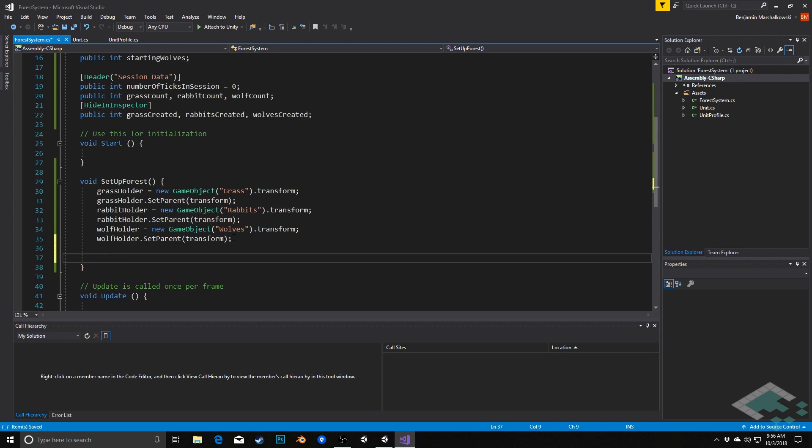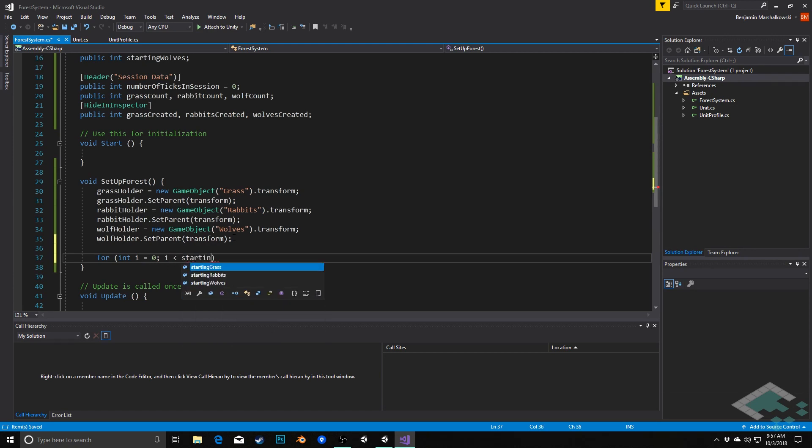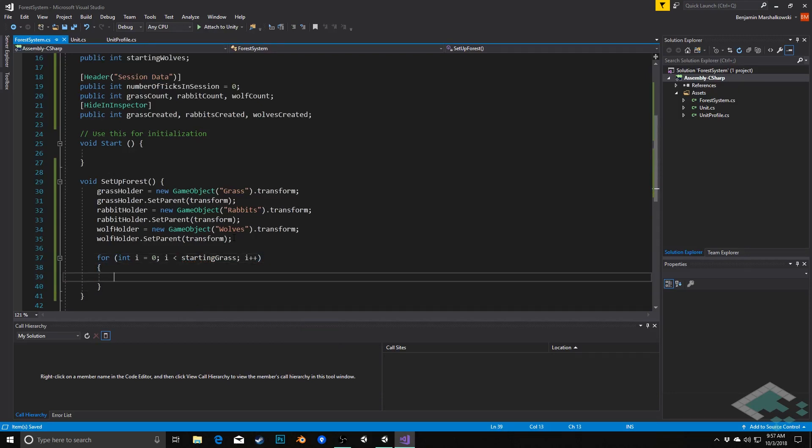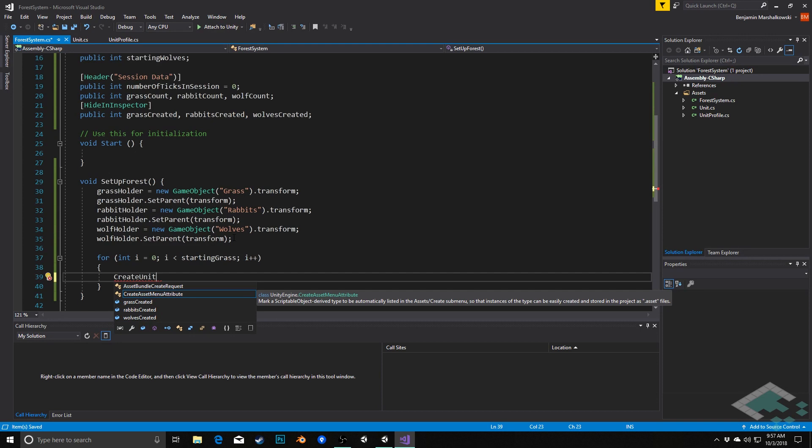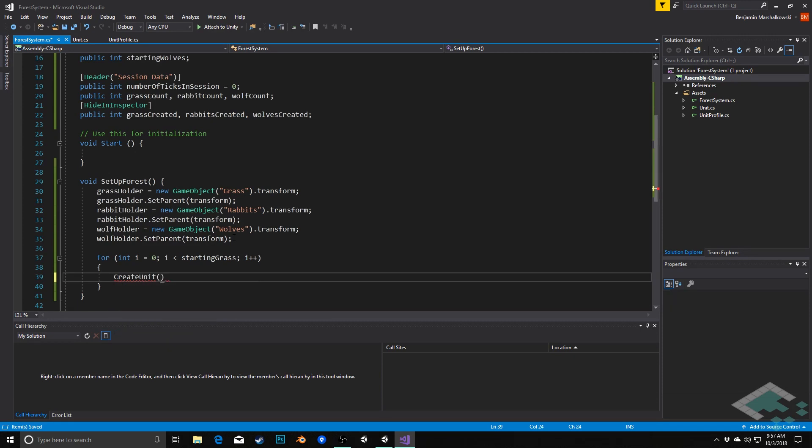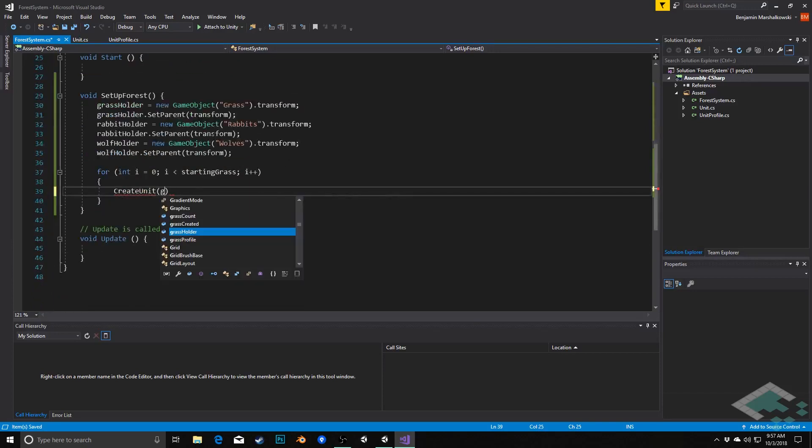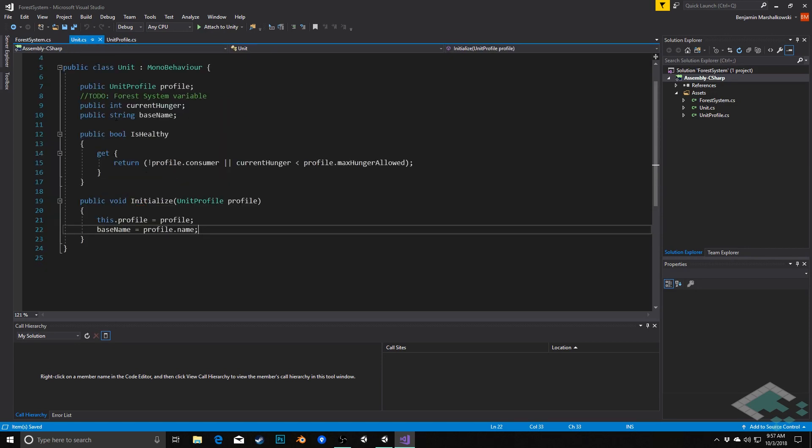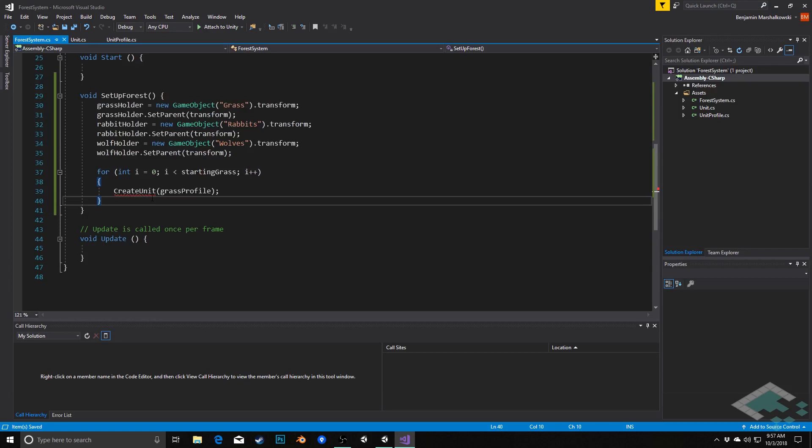Next thing we need to do is we need to actually create however many grass, rabbits, and wolves that we have decided to create. So we can say for int i equals 0, i is less than starting grass, i plus plus. And then we can simply, what we're going to do is we're going to call another method that we're going to create called create unit and we'll pass in our grass profile to that. And that will be what is responsible for ultimately creating our unit and then initializing it with that grass profile here.